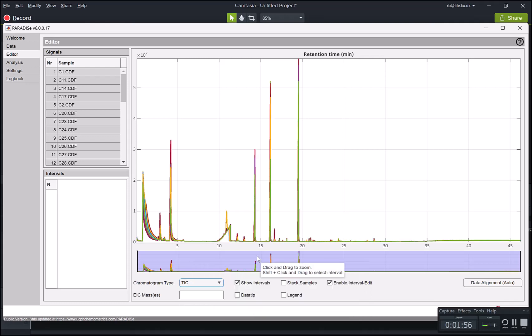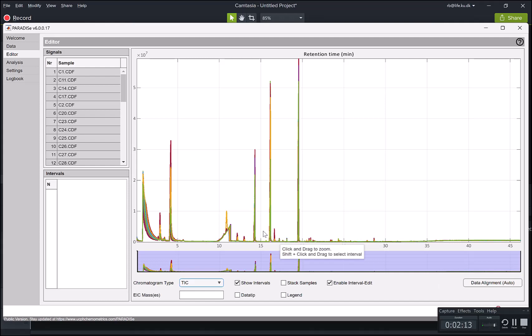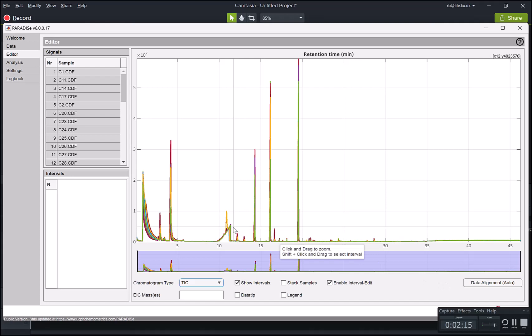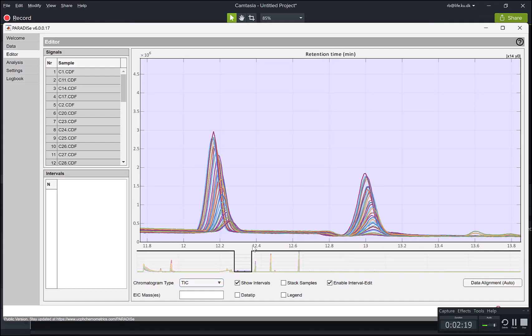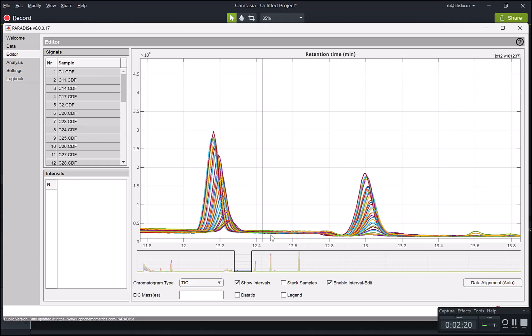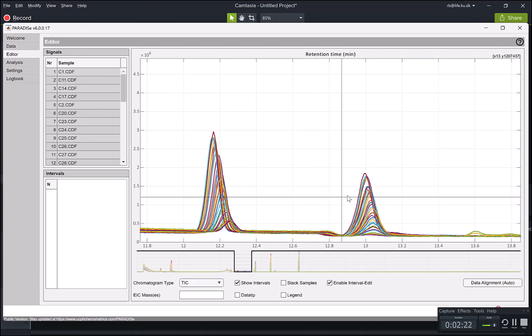Now, if the data is very unaligned, we could press the data alignment. I'm not going to do that. It's very time consuming, but it's fully automated. It consists of running a co-shift and correlation optimized warping. Basically you run it and if you like the results, that's fine. You don't really have to aim for perfect alignment. You just have to make it easier to define where your intervals are.